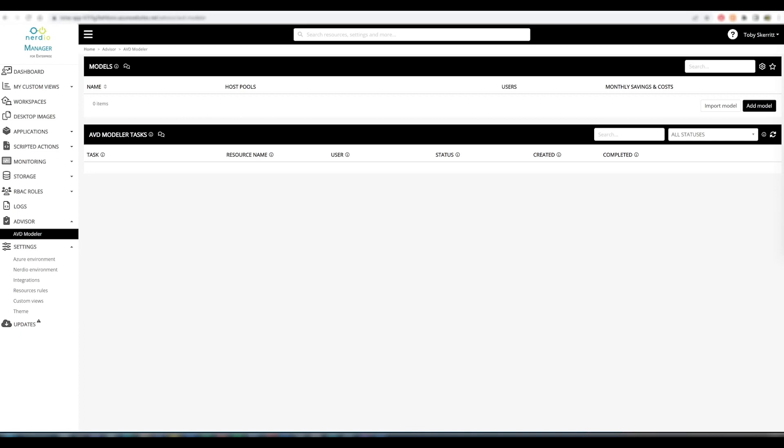Nerdio Advisor's AVD Modeler tool is the first of these, introduced in the 4.7 release and improved with the 4.8 release. AVD Modeler is designed to allow administrators to model all aspects of a deployment, including multiple host pools, without the need to incur any actual Azure costs.